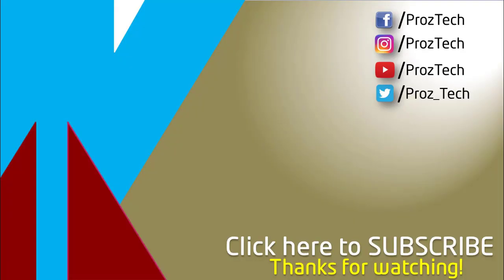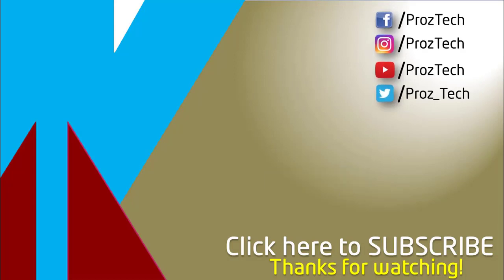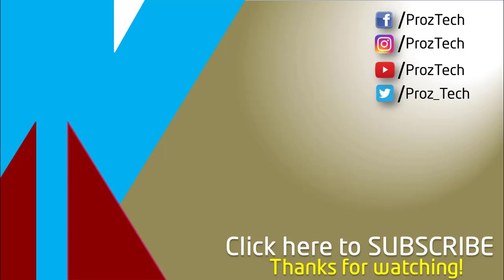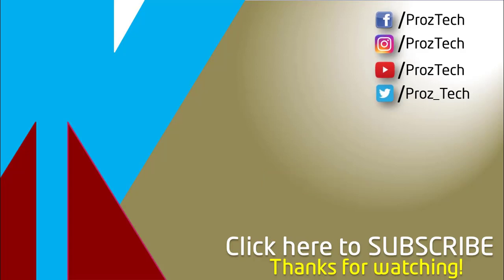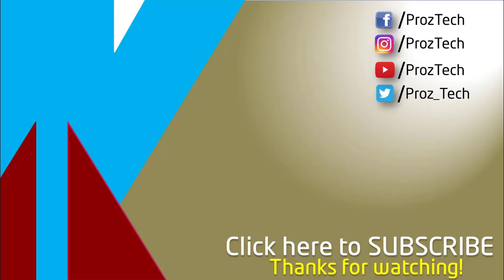That was the quick comparison of both smartphones. You can also check further details in the description below. What do you think about these smartphones? Do let us know in the comments section below. I hope you liked this video and don't forget to give it a thumbs up and subscribe to the channel. Thanks for watching.